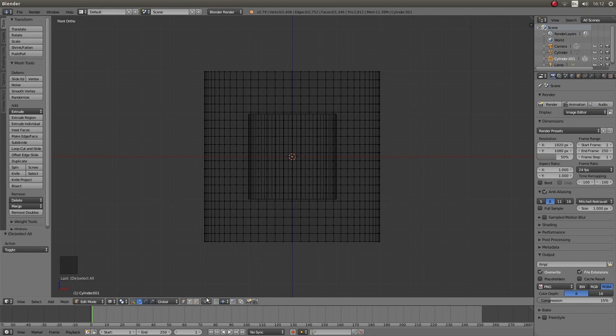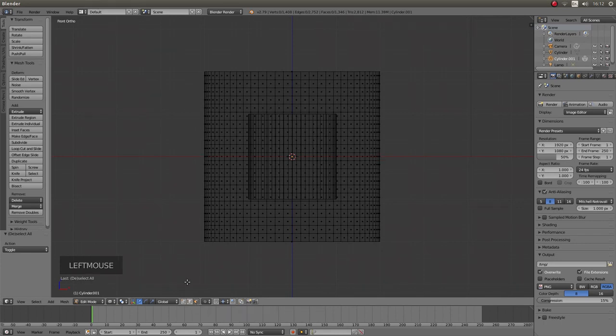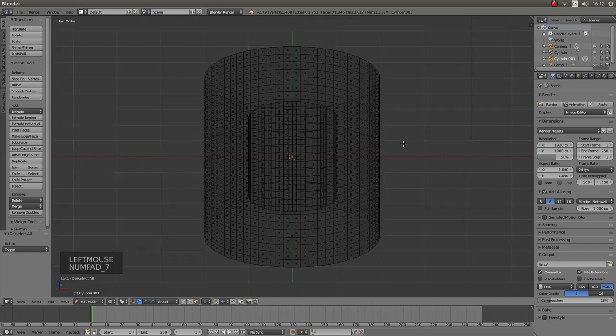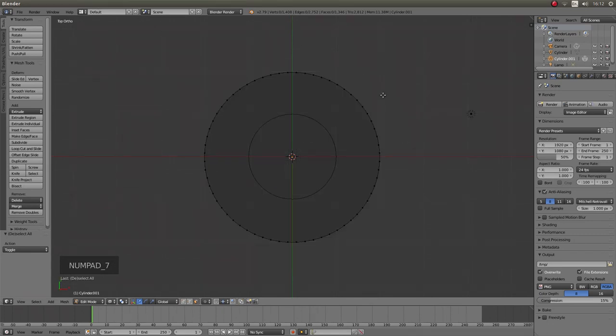Come down to the bottom of the screen and look for the cube with a face highlighted on it. This is your face select button and left click on it. Then press 7 on your numbers pad to go into top view.